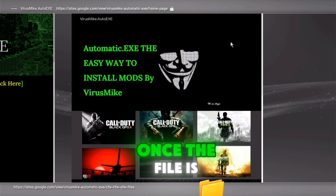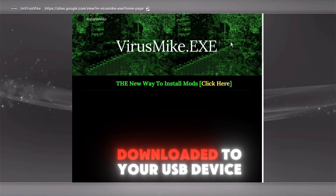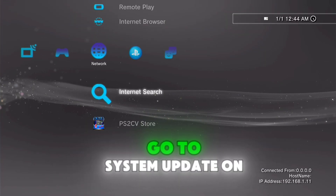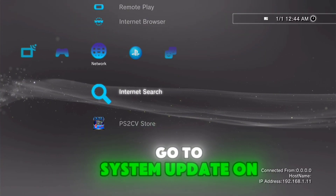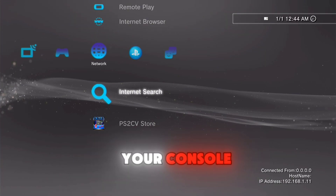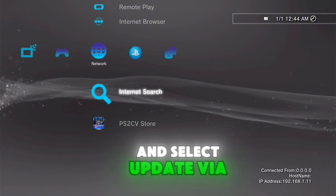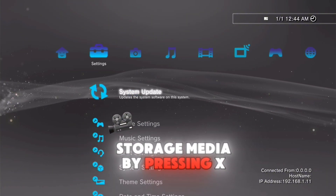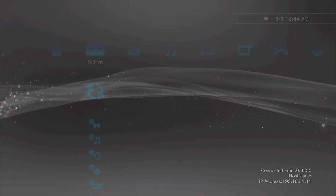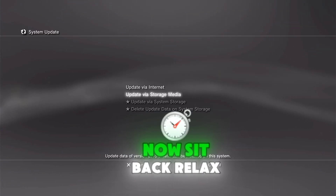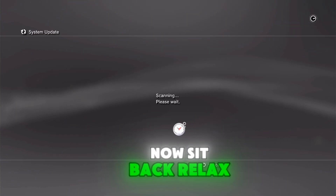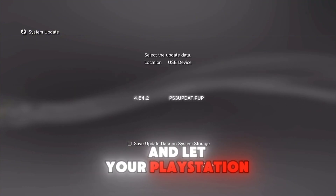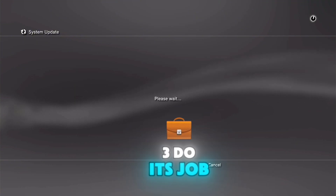Once the file is downloaded to your USB device, go to System Update on your console and select Update via Storage Media by pressing X. Now, just sit back, relax, and let your PlayStation 3 do its job.